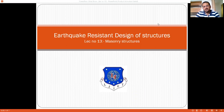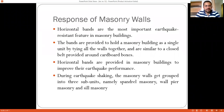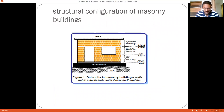Bands are provided at certain corners and locations of buildings to ensure that excessive stress does not develop. In the last lecture we talked about the importance of provision of horizontal bands; in this lecture we are going to talk about the importance of provision of vertical bands. Horizontal bands are the most important earthquake-resistant features in masonry buildings, provided to hold a masonry building as a single unit, acting as a box. The masonry walls are grouped into three sub-units: the spandrel masonry, the wall pier masonry, and the sill masonry.